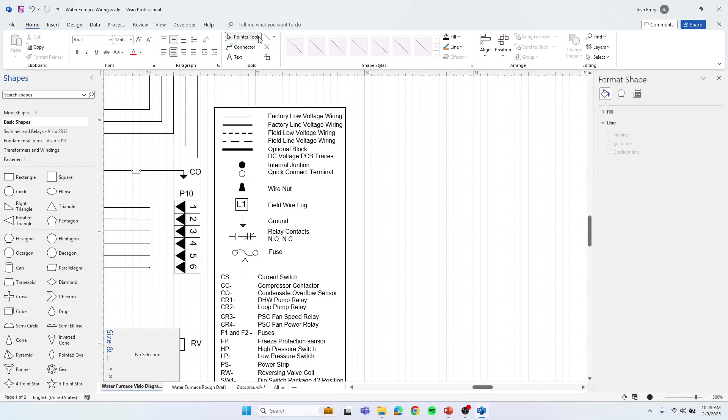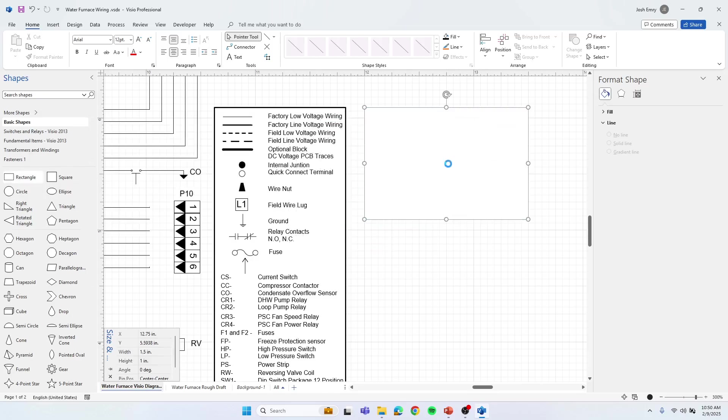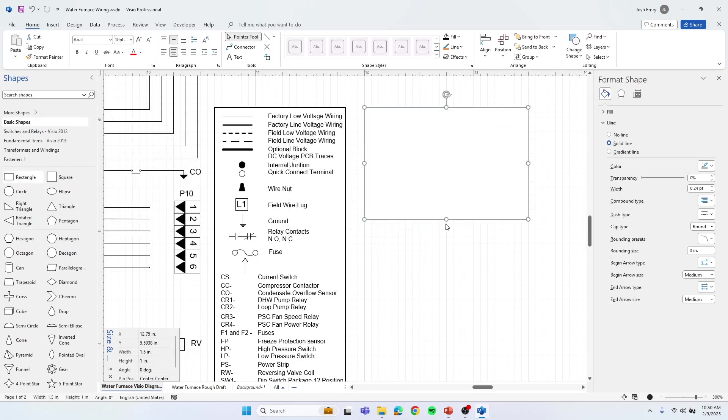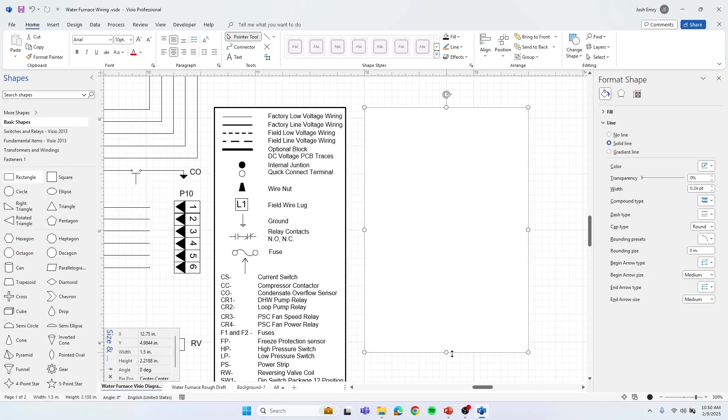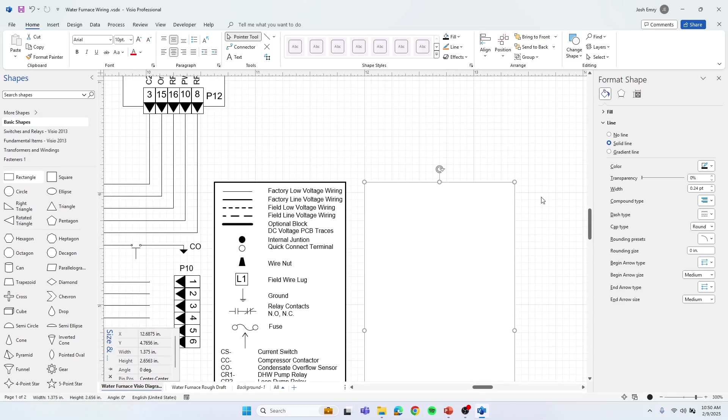So up here in the tool menu, you can click on rectangle if you want, or you can go to basic shapes and just drag out a rectangle or a square, however you want your legend to look. In this case, I'm going to drag it out. We're just going to roughly get this figured out here.